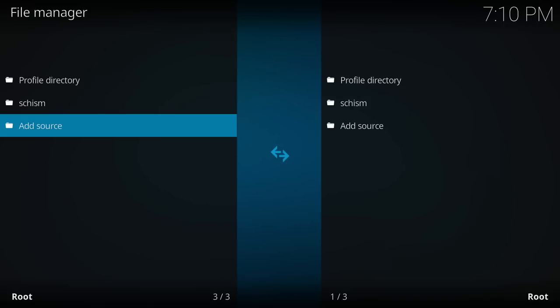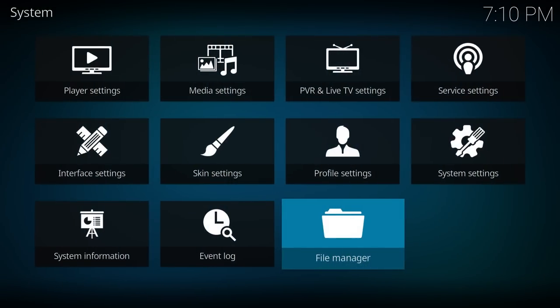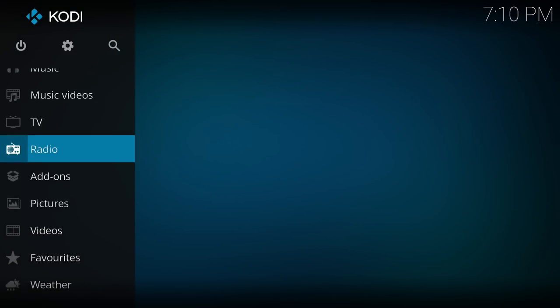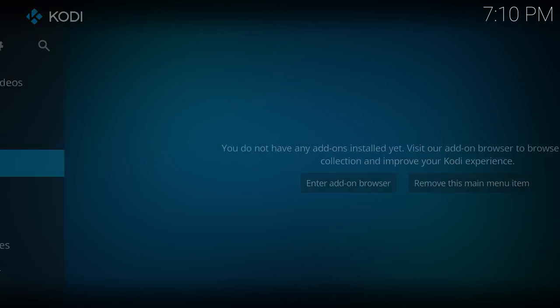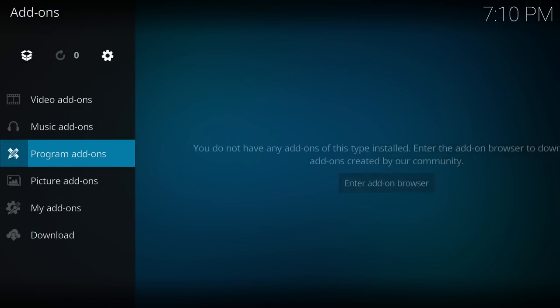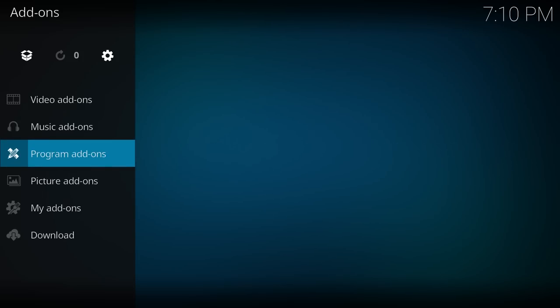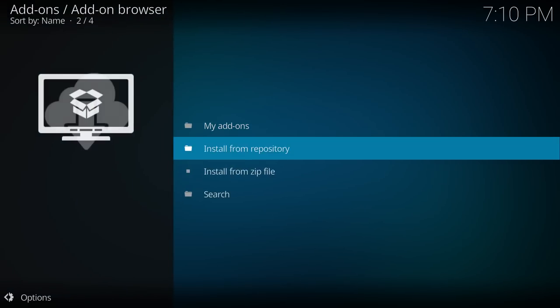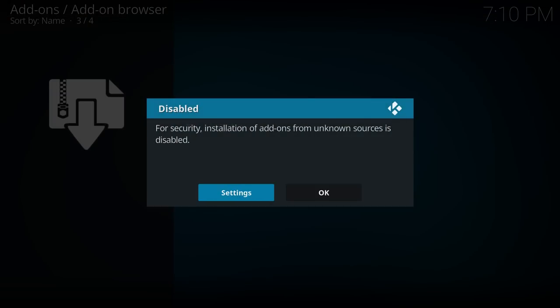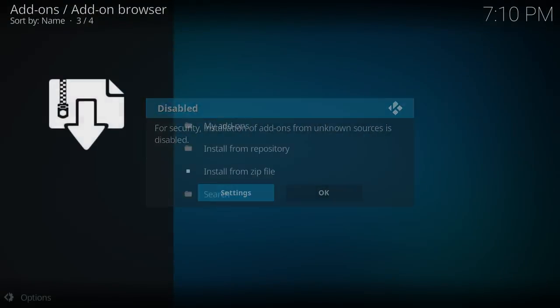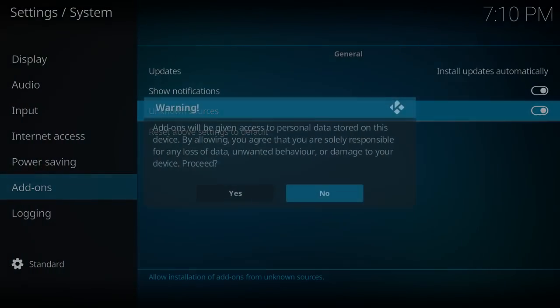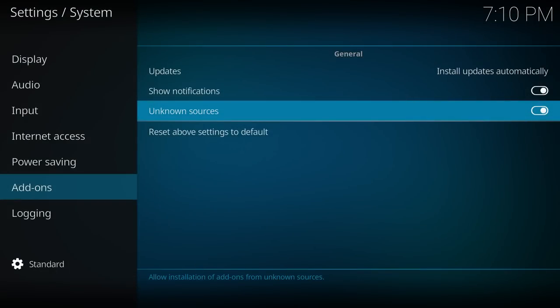And then we can go back and back one more time and then we go down to add-ons and go to the top there where it has a little box that's open and click on that and then go install from zip. It's going to be blocked for security by default. So if you don't already have that disabled, hit the settings and enable unknown sources. It's going to ask you a warning and just confirm that that's what you want to do.